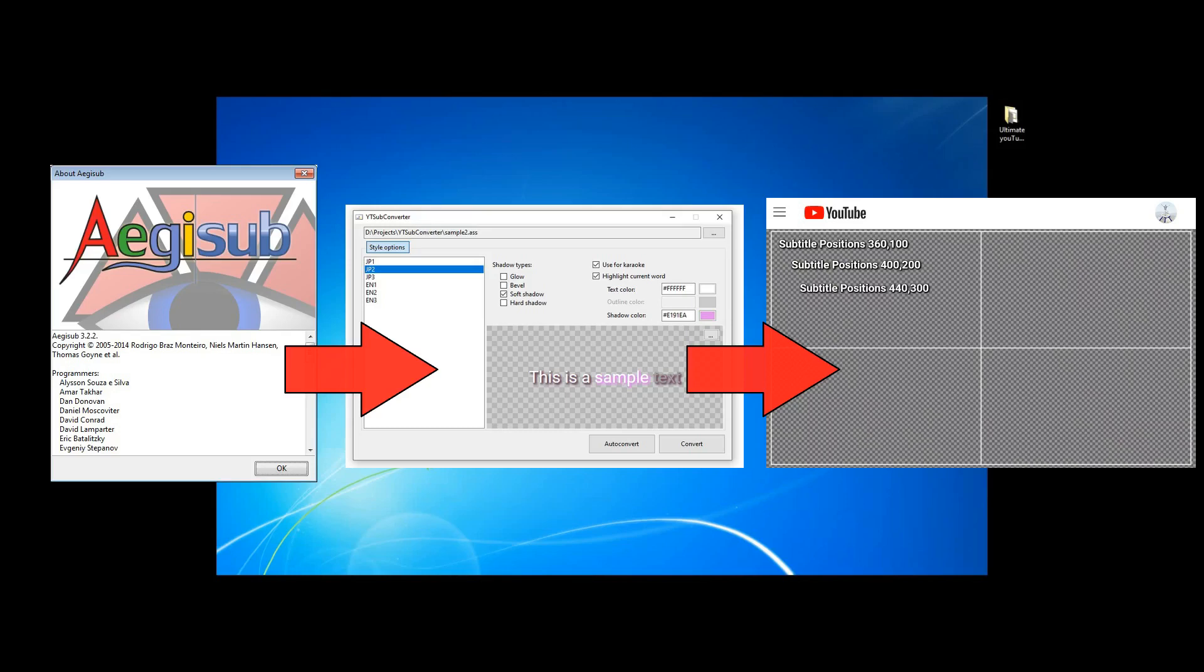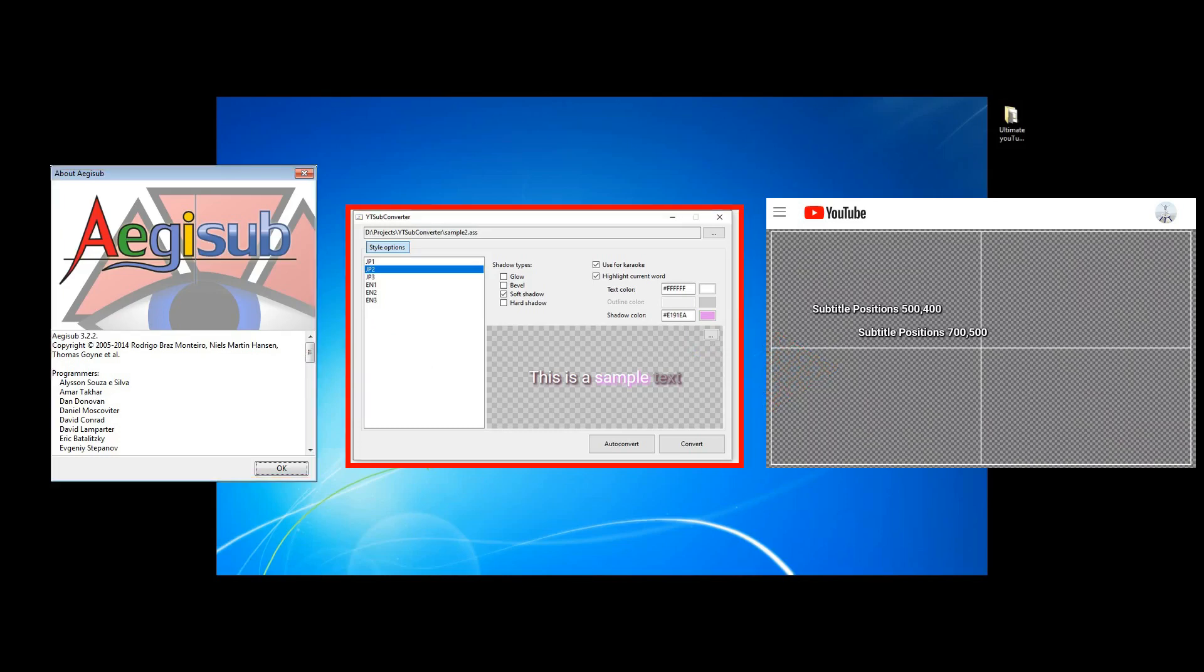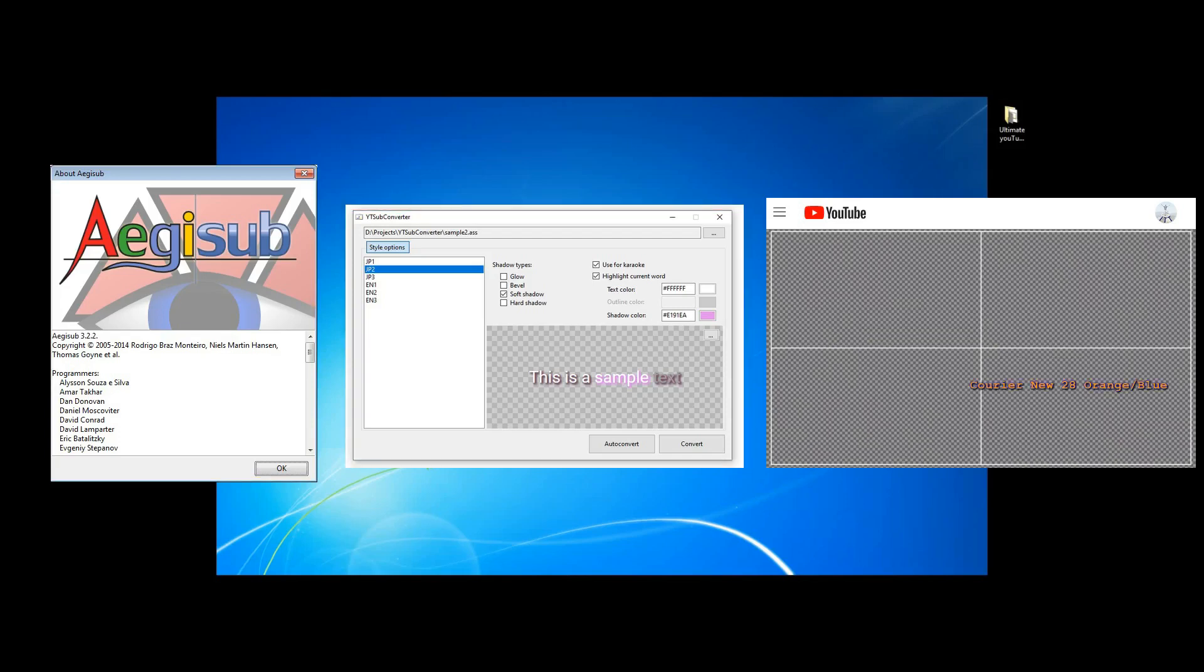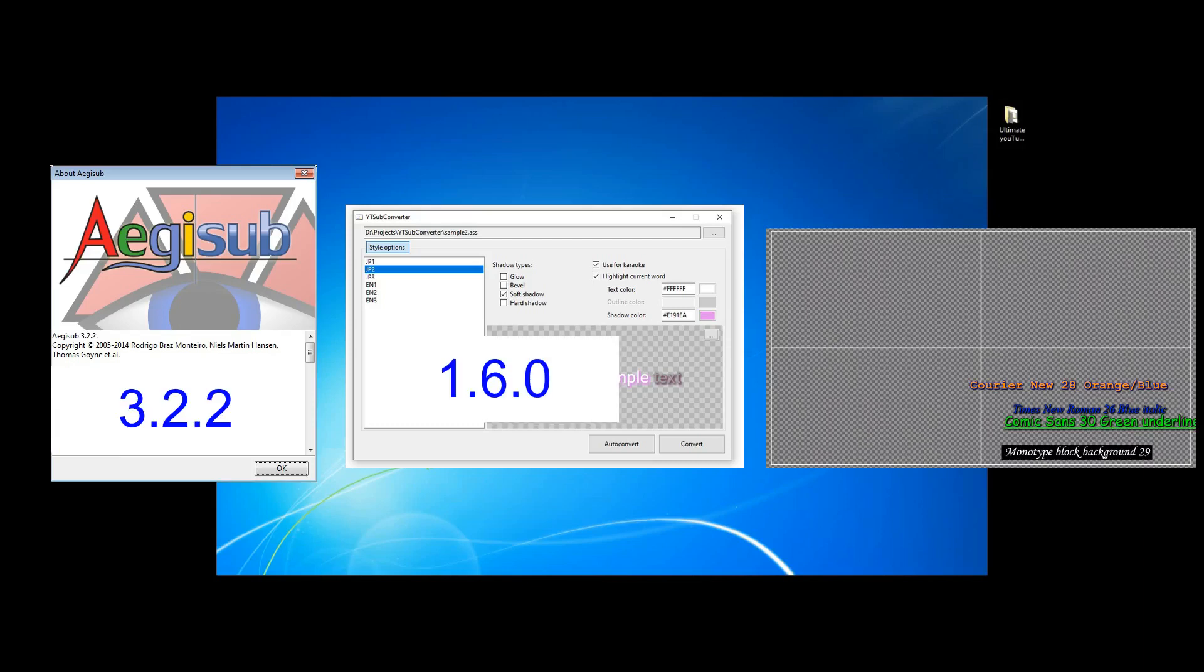We need two bits of free software for this process. First, EG-Sub to make the captions, and then YT-Sub Converter to convert the captions to a format that YouTube understands. I'll leave links in the description to where you can download this software. I'm using EG-Sub version 3.2.2 and YT-Sub Converter version 1.6.0.